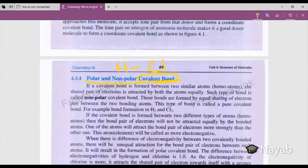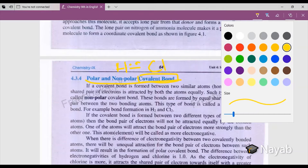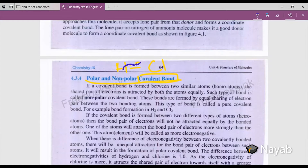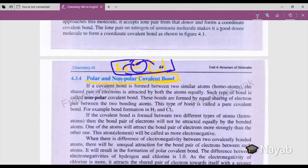These two atoms are unstable because their outer shell has unpaired electrons. Both need one electron to stabilize and complete their outermost shell. Hydrogen has one unpaired electron and chlorine also has one unpaired electron, so both atoms share their electrons. The bond formed due to the mutual sharing of electrons is known as a covalent bond.